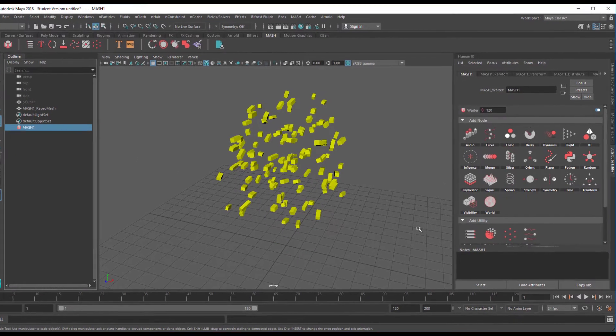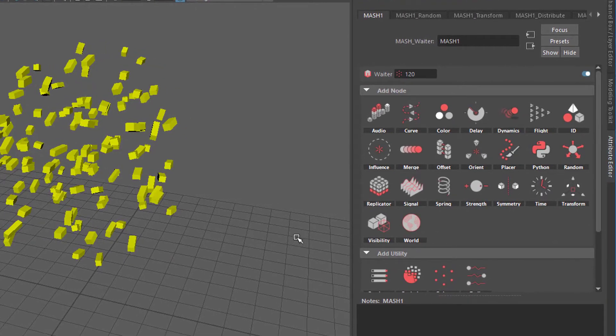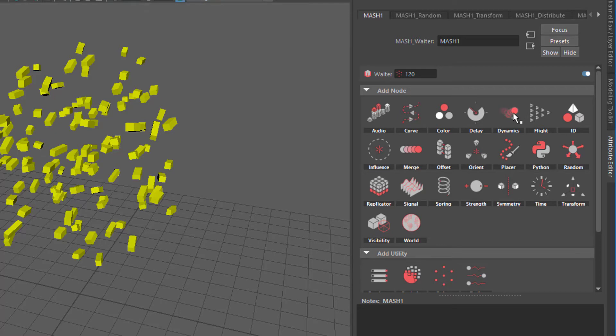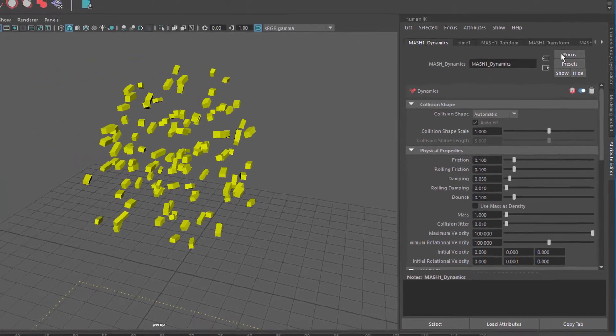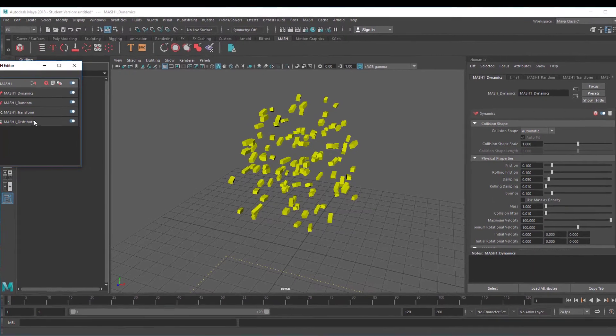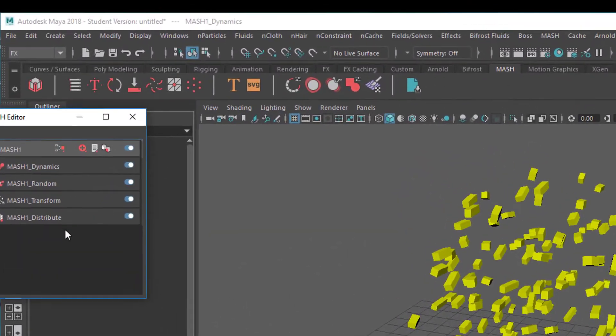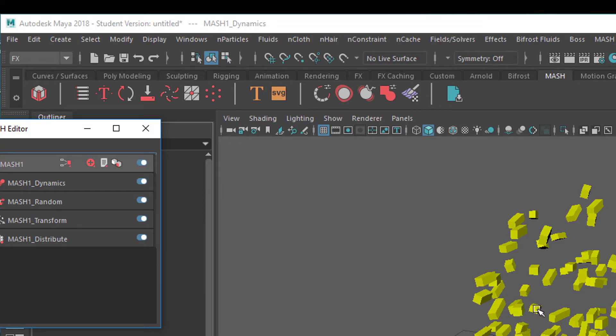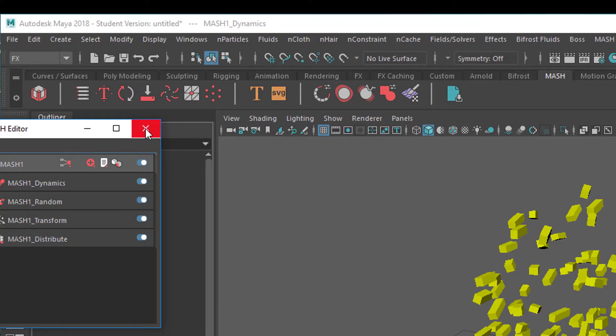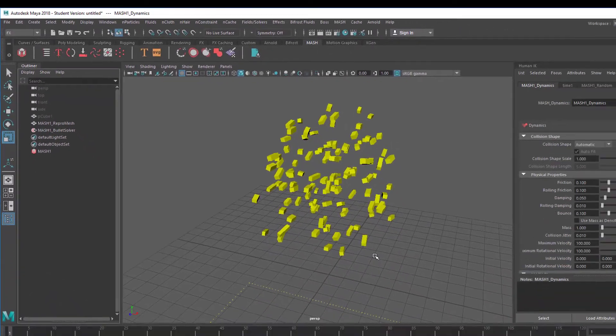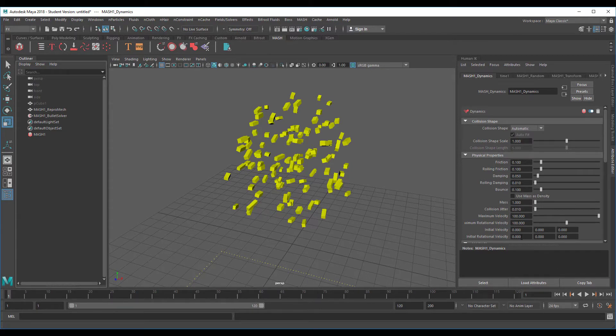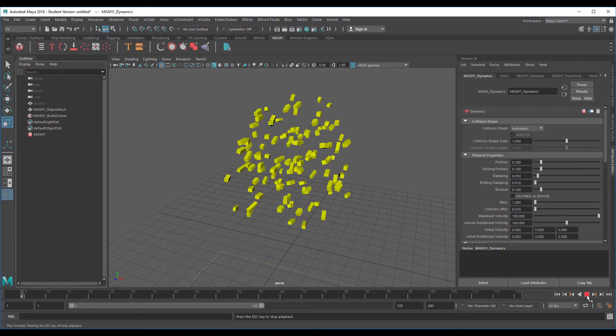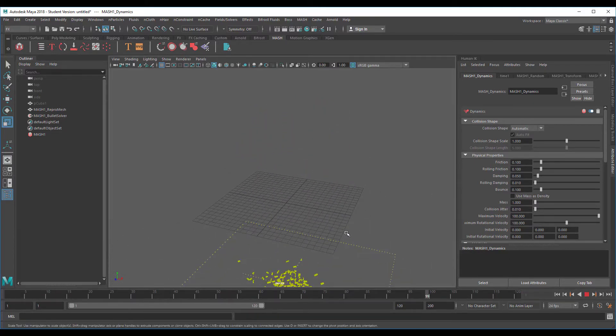The next step is we select the MASH network again and we want it to behave dynamically, meaning basically to fall down. This is done by the dynamics node - that's our third node now in the MASH network. We started with distribution, then transformation to move the whole block up, then the randomness which makes the individual objects scale or rotate differently, and the dynamics is the fourth one. We can change the order of these things by middle mouse dragging them around.